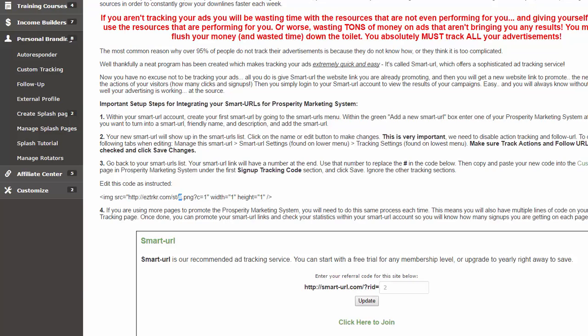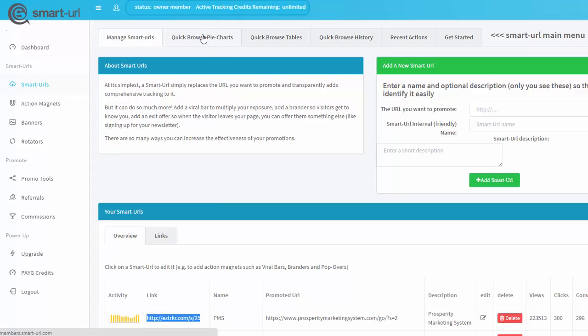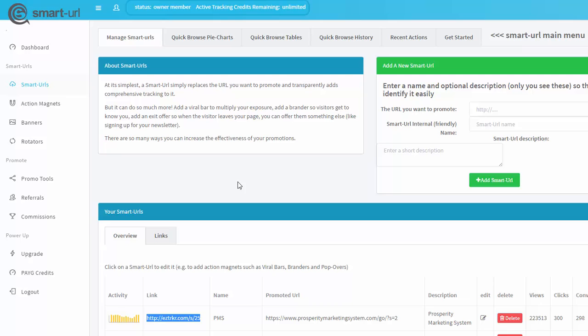That's it, then you're done. All you need to do then is promote your links, your Smart URL links, and you will be able to go in and view your stats. Here, Quick Browse, pie charts and tables, and you can see exactly where your signups are coming from and how many conversions you're getting.